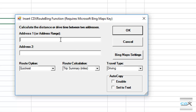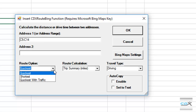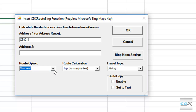A dialog box pops up, and here we input the worksheet range of the addresses in cells C5 through C14. We can also specify the route that's the quickest, shortest, or quickest with current traffic conditions. For this example, we'll select the quickest.